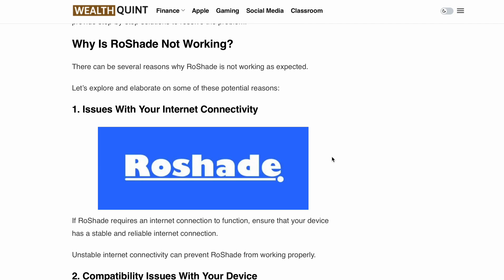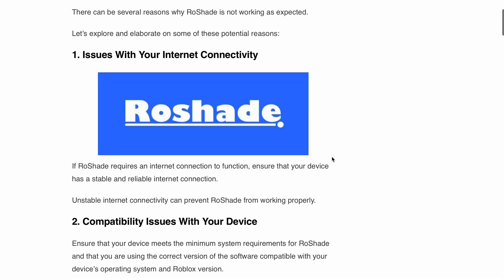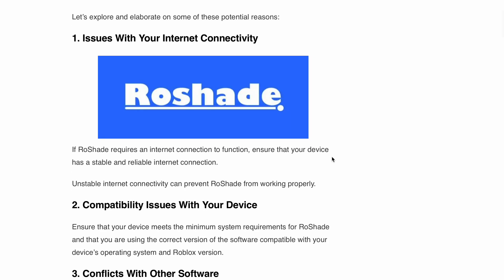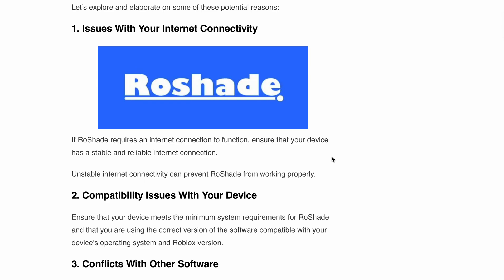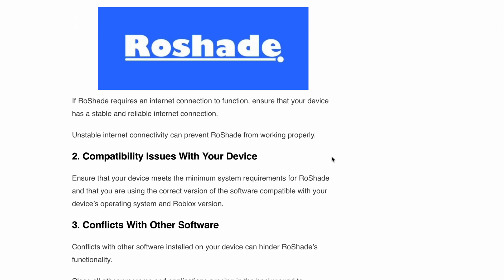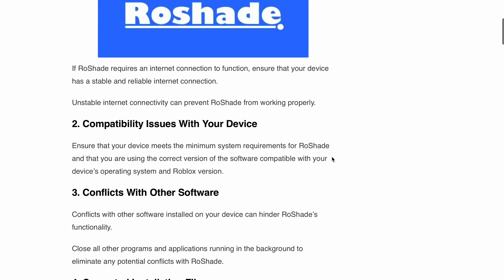There are a few potential reasons behind this issue. It can be an internet connectivity issue, a compatibility issue with your device, or a conflict with other software. It can also be a corrupted installation file, outdated RoShade software, or your firewall or antivirus blocking RoShade on your device.